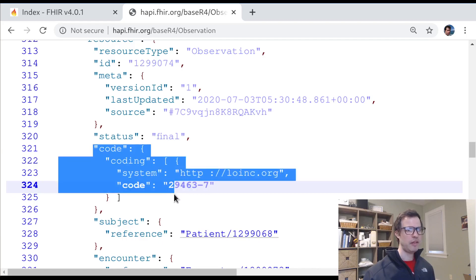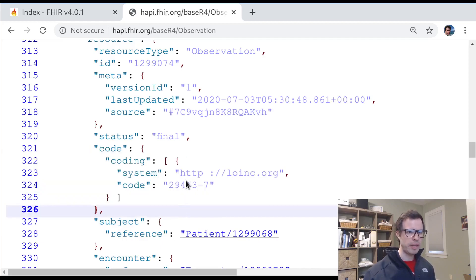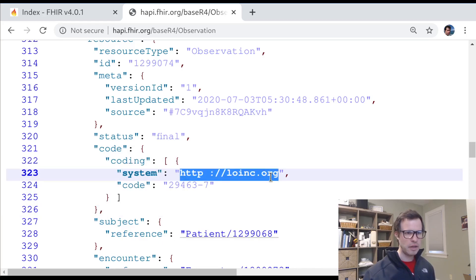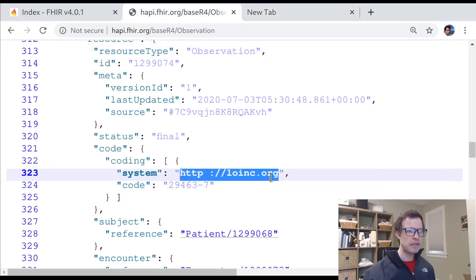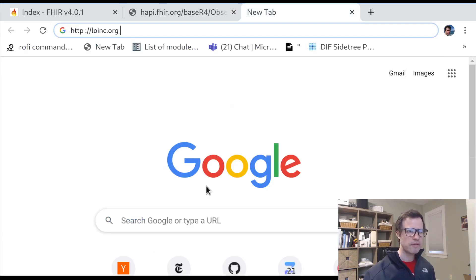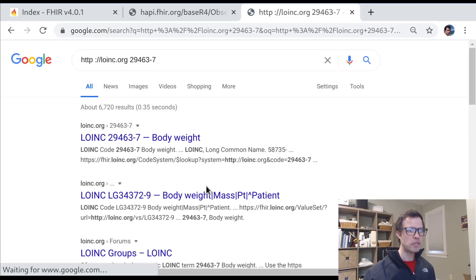If I'm a developer looking at this, it's not super clear to me what's going on. I really don't know what LOINC code 29463-7 would be. But I can at least learn about this if I paste in various parts here and say, this is what I've got. Let me do a web search.